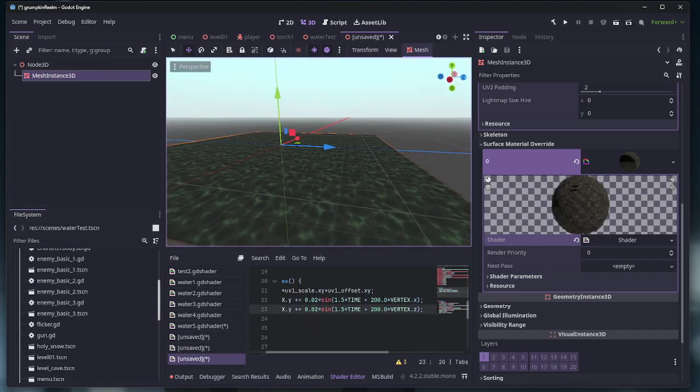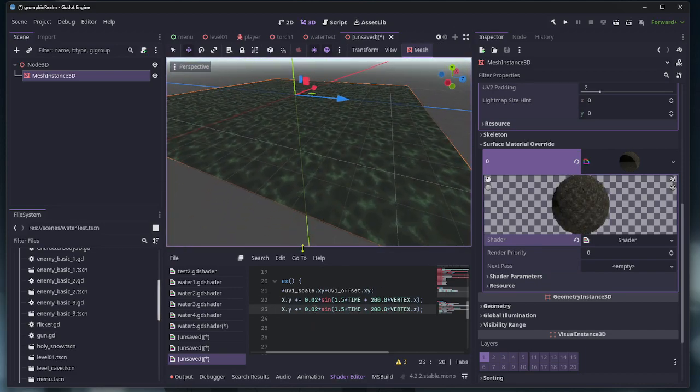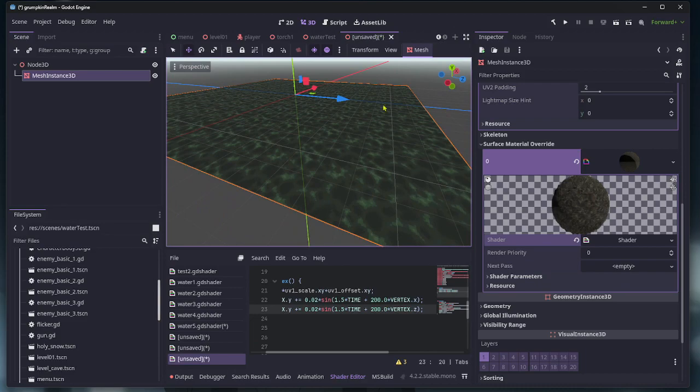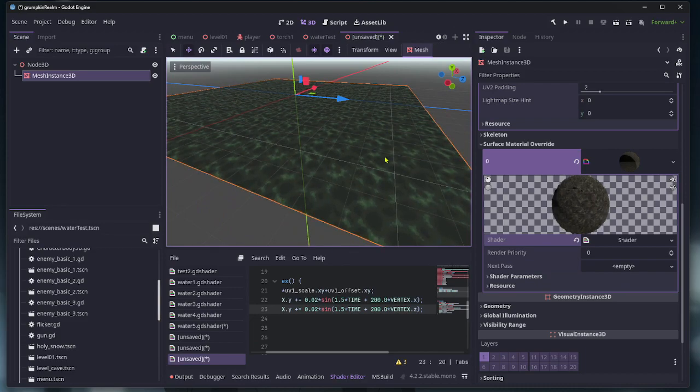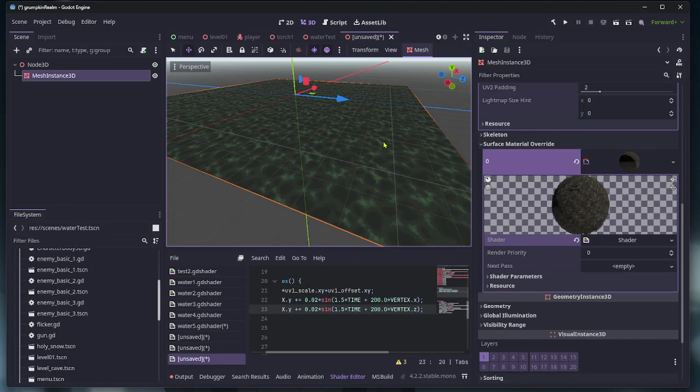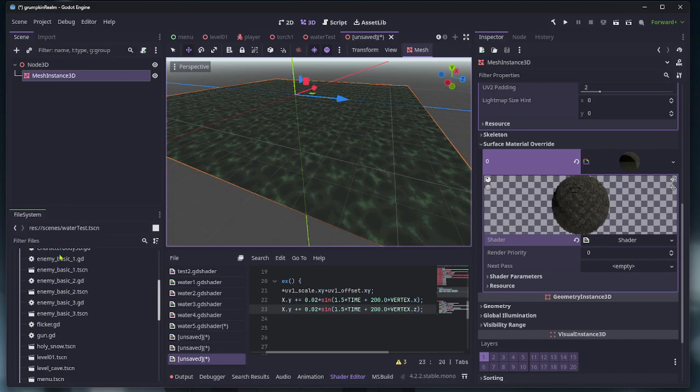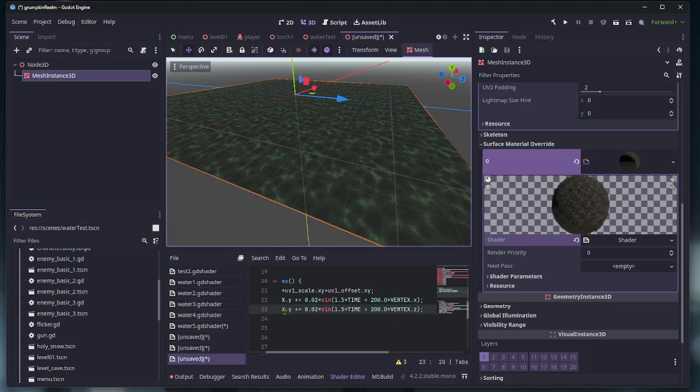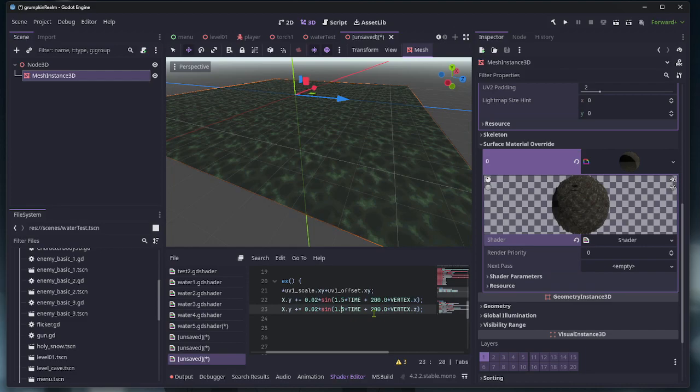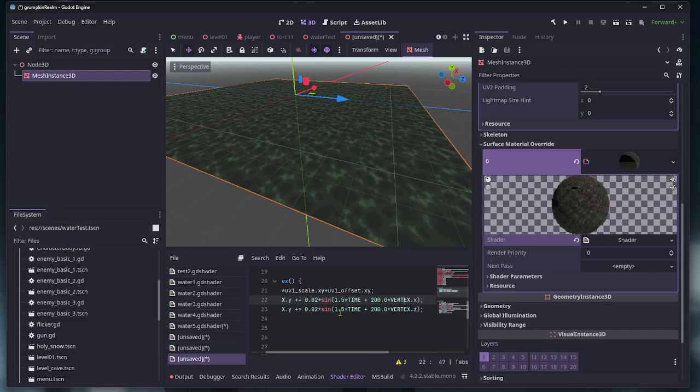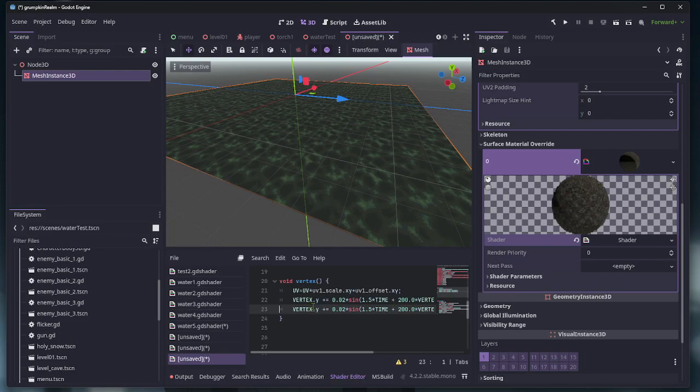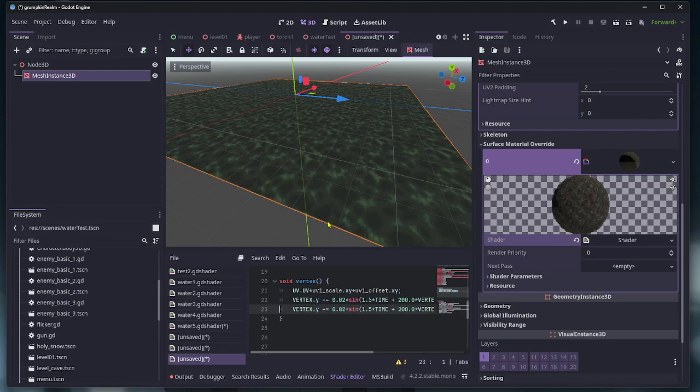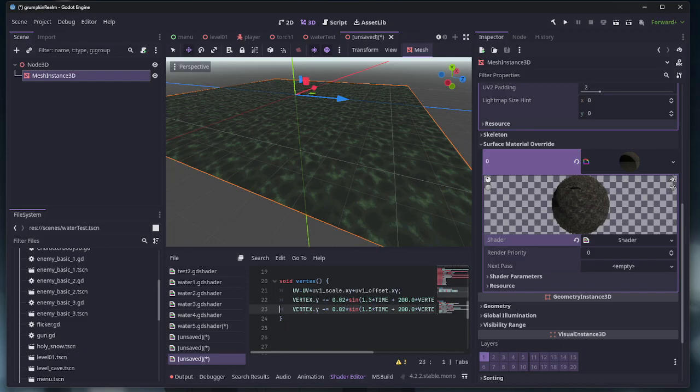So you just save your shader, save the scene, and then you can just place this in your game, and that's it. I'll put this code in the description. Yeah, enjoy.